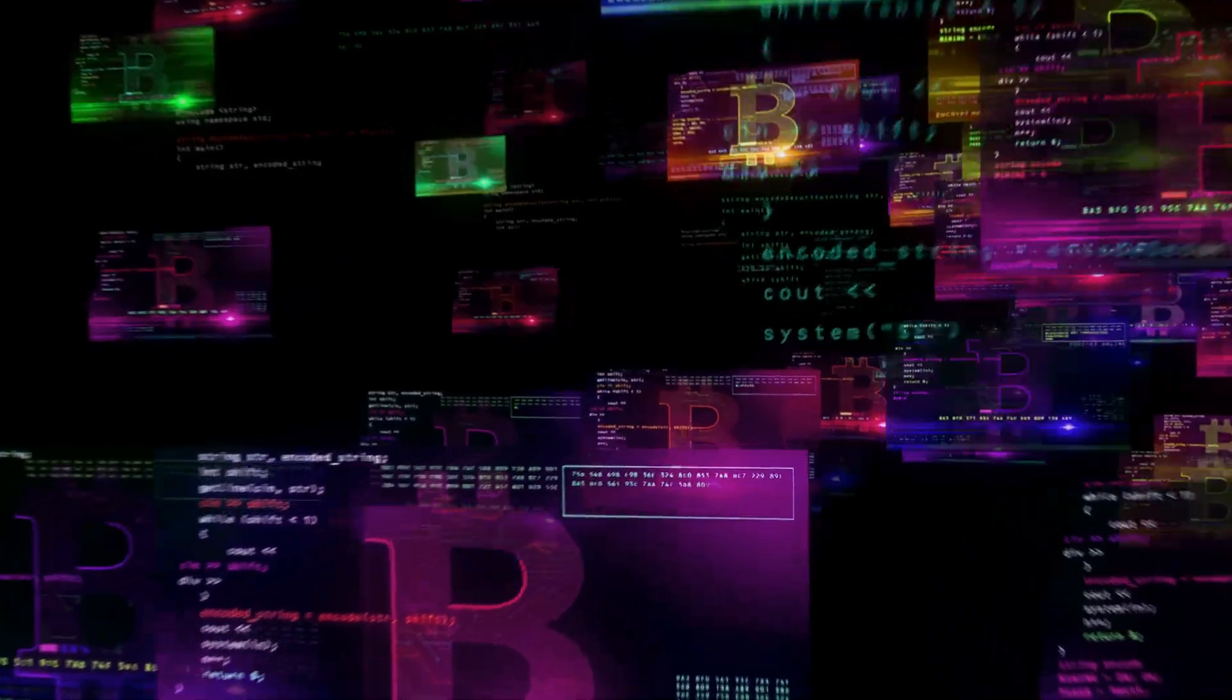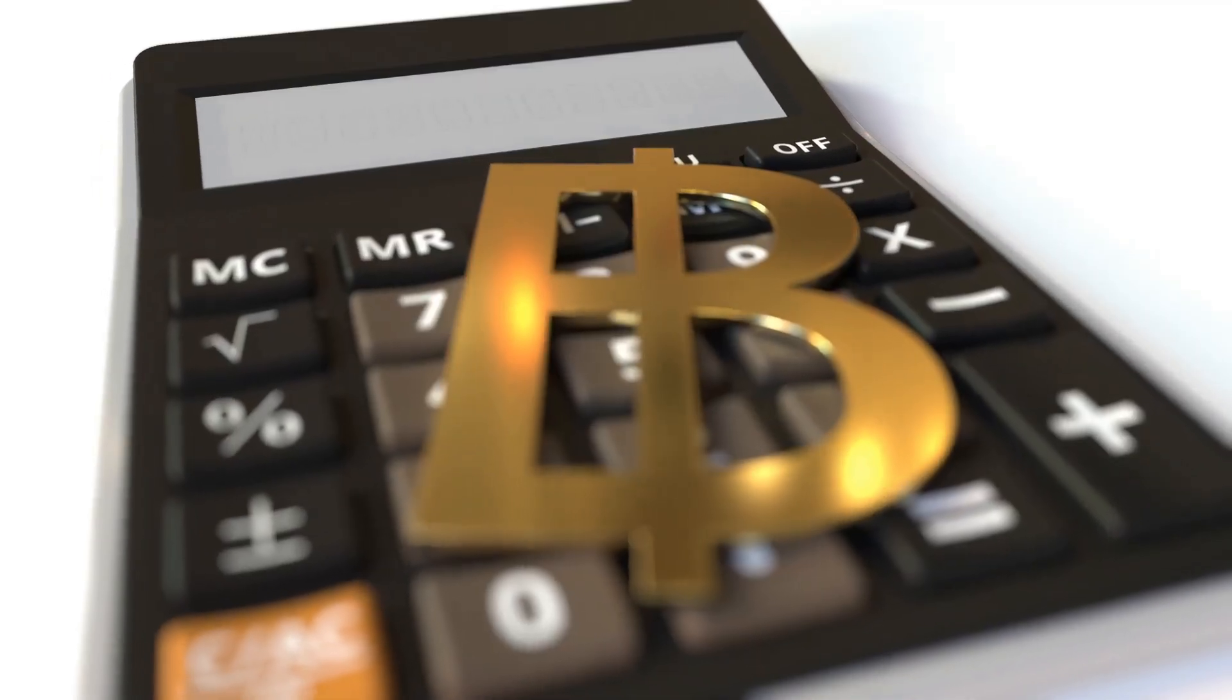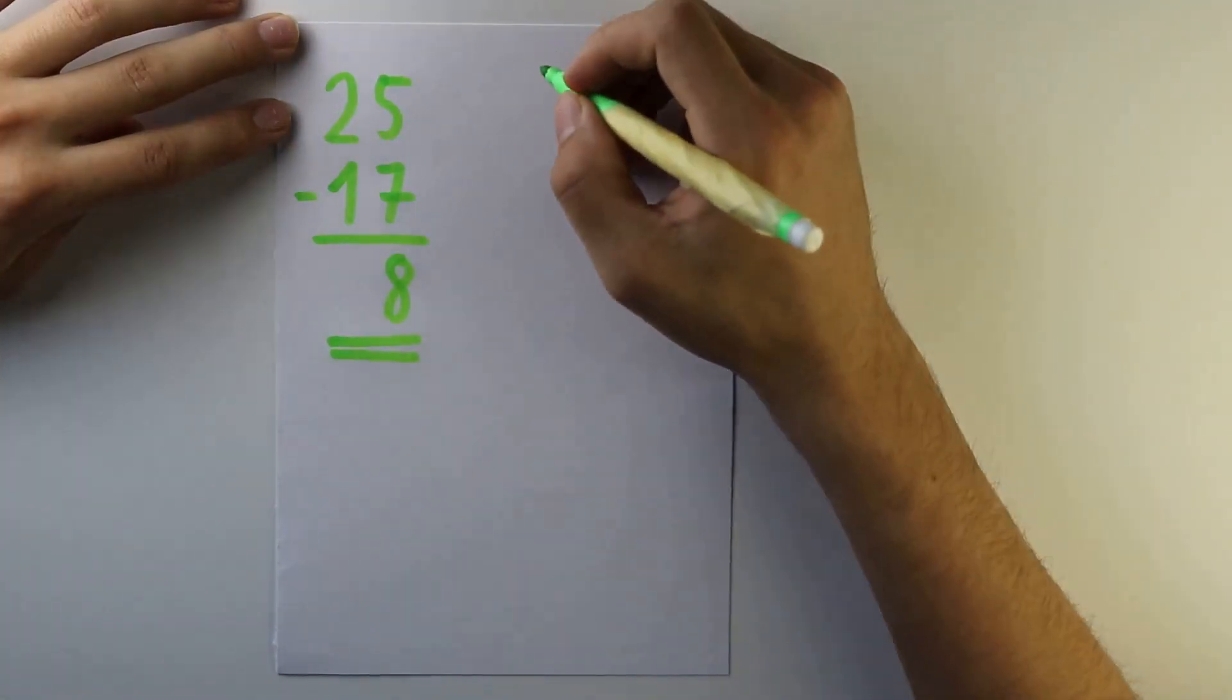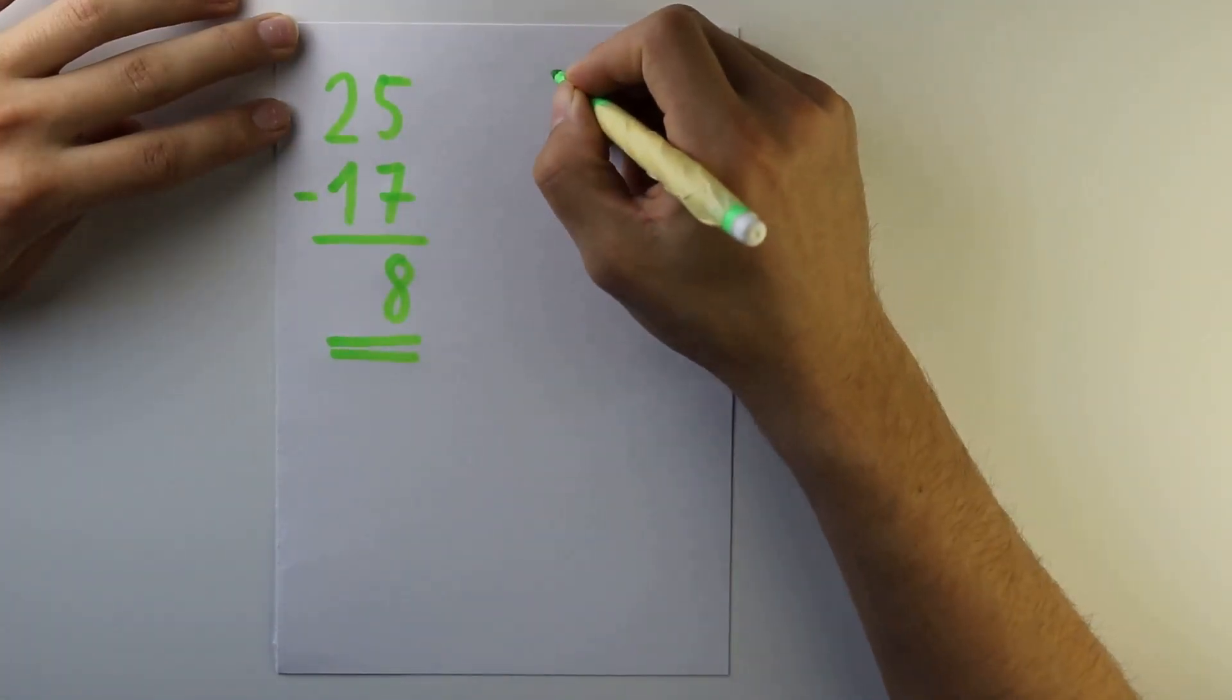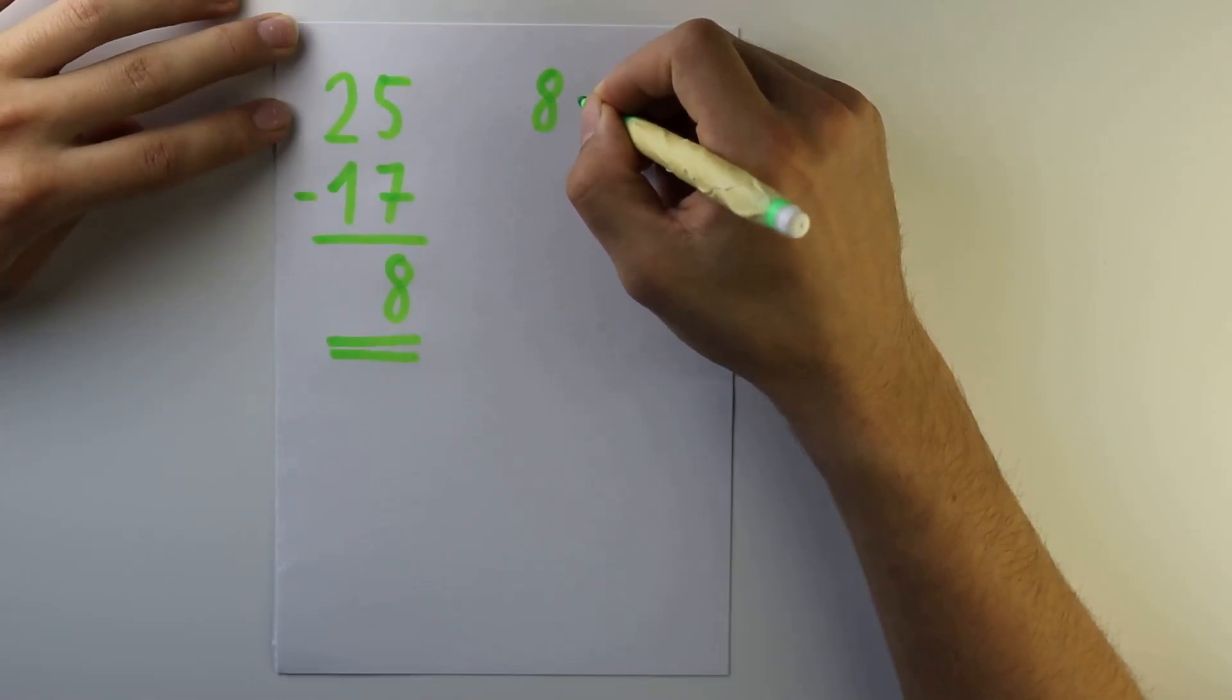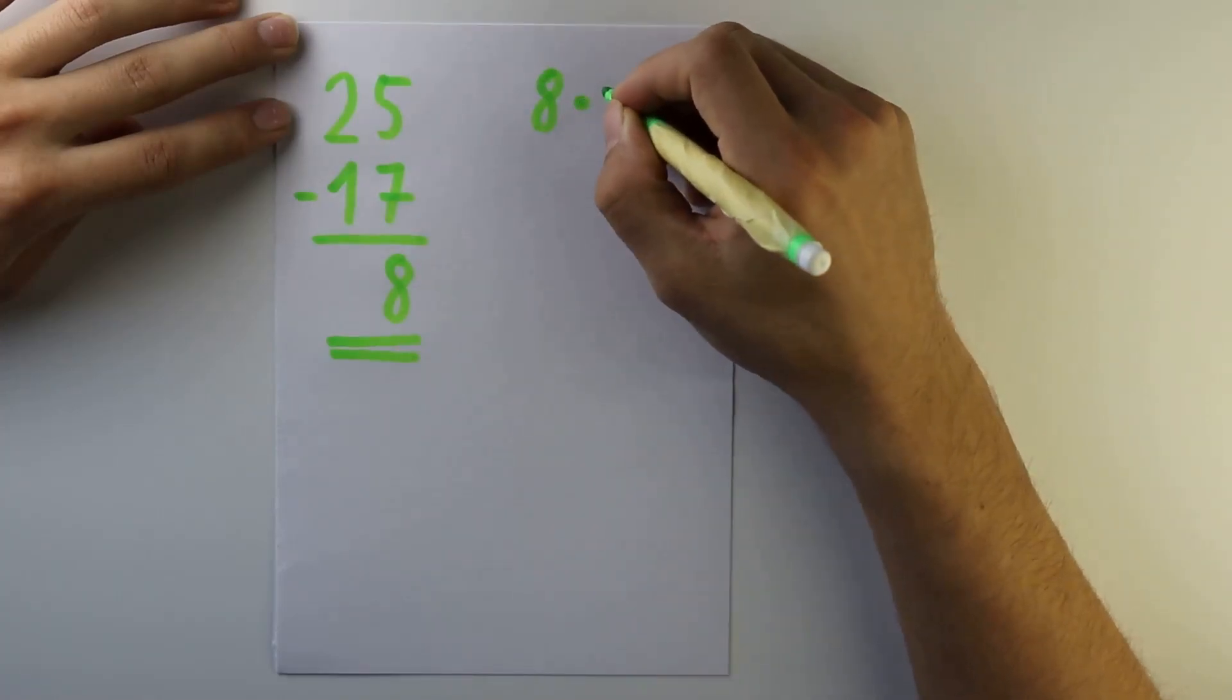Market cap, short for market capitalization, is basically a fancy way of saying, here's what this entire cryptocurrency is theoretically worth. How do you get that number? Simple math. Take the price of one coin, multiply it by the number of coins out there. Boom, market cap.